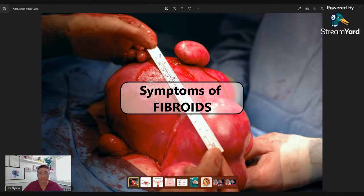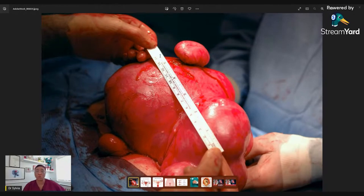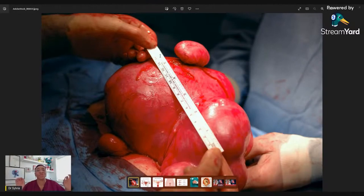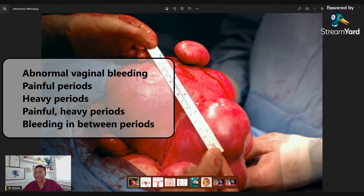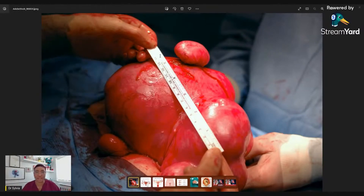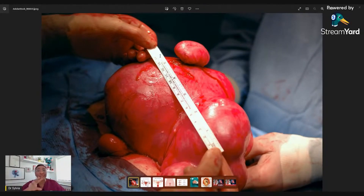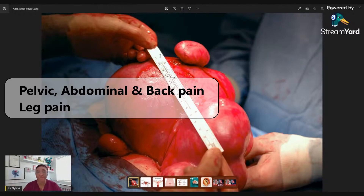What about the symptoms of fibroids? There are quite a few and they can vary from one woman to the next — two women may both have fibroids but experience different types of symptoms. Generally: painful periods, abnormal bleeding from the womb, abnormal vaginal bleeding. Fibroids can cause heavy periods, painful periods, and bleeding in between periods. It can make periods heavy and painful, and can also cause bleeding at other times.